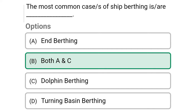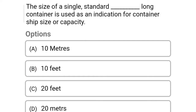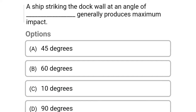Next question: the size of a single standard 20-foot long container is used as an indication of the container ship size or capacity — Option A: 10 meters, Option B: 10 feet, Option C: 20 feet, Option D: 20 meters. The correct answer is Option C, 20 feet.